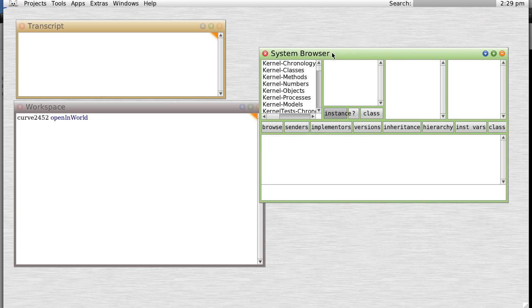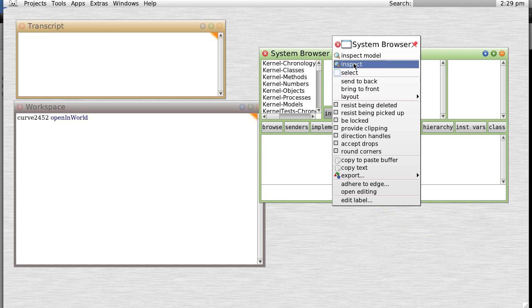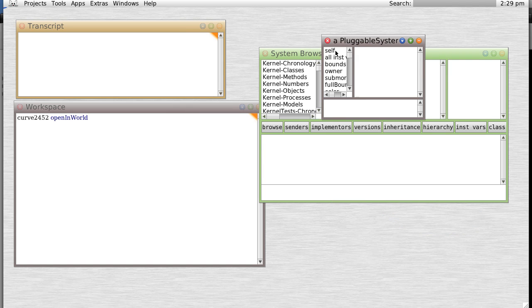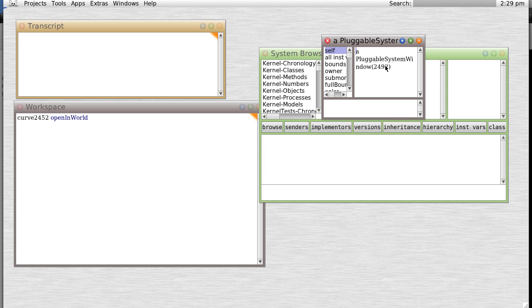Well, let's inspect this browser. We find the top variable itself, and notice it's a reference to pluggable system window 2492. We could actually go through and search for pluggable window 2492 and create a variable that would refer to that by doing a loop through all the pluggable system windows, etc. But there's an easier way.